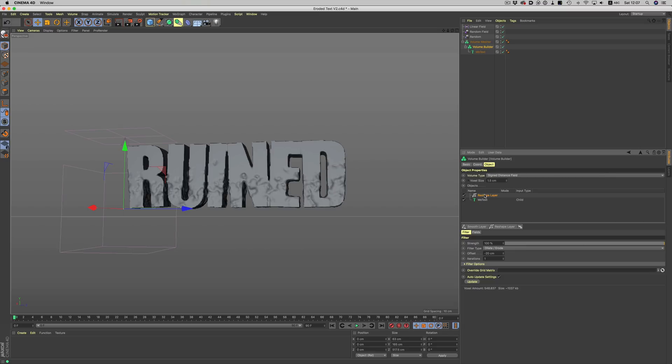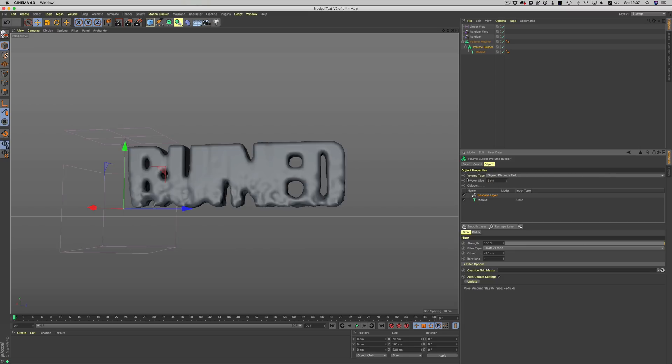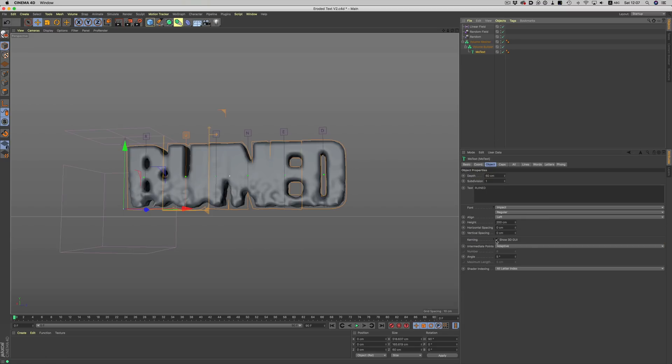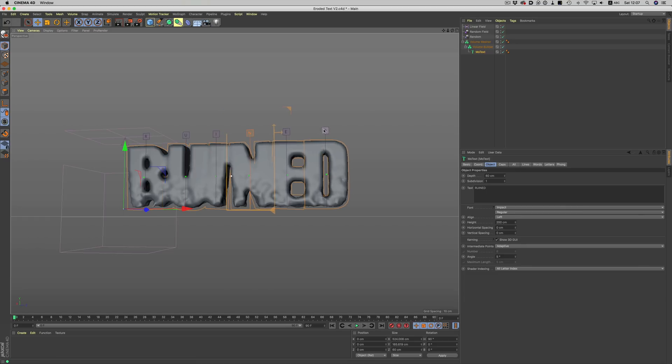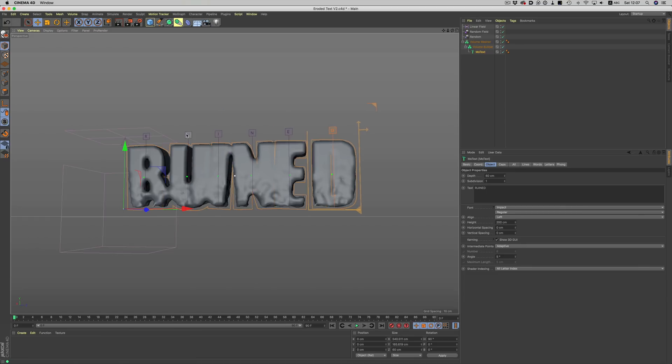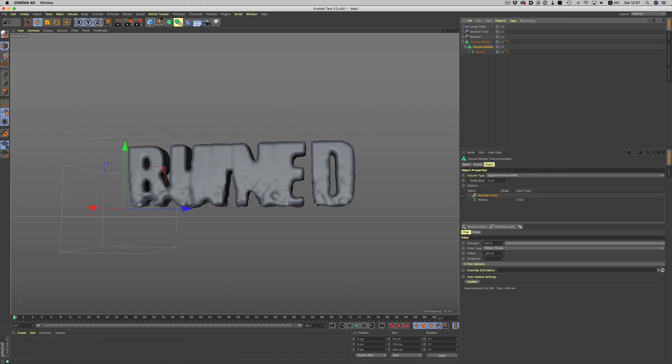And again just to repeat myself, everything is still live so I can go ahead and edit my text exactly how I want to or for example adjust the random deformer.